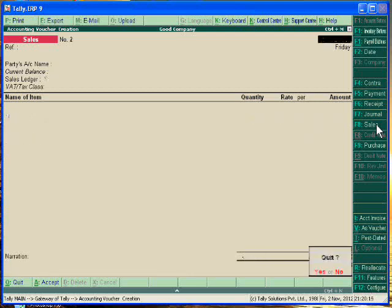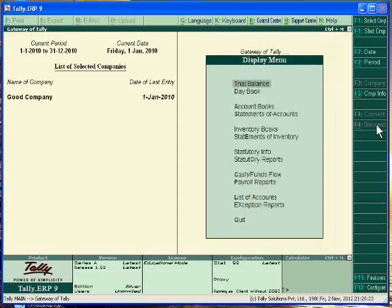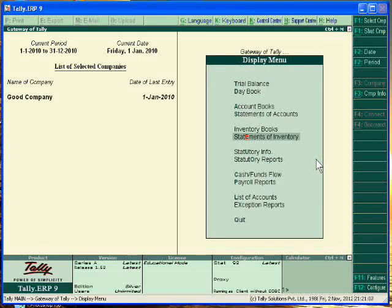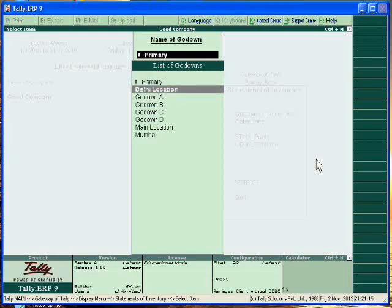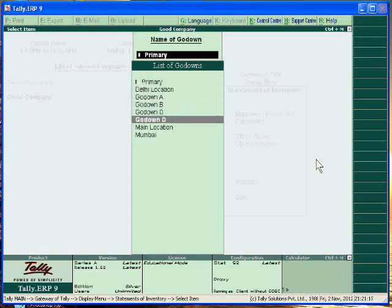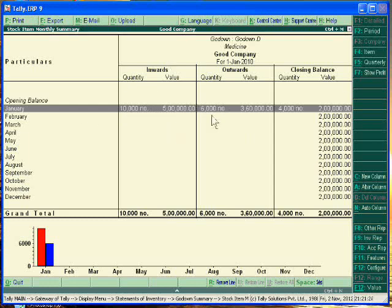Now we are tracking what quantity we have in the stock. Statement of godown, just go to the statement of inventory and you can track the godown detail. We have the stock in godown D 10,000, we issued the stock 6,000, now we have 4,000 units stock. OK, thank you very much, this is it.